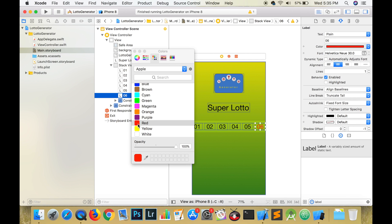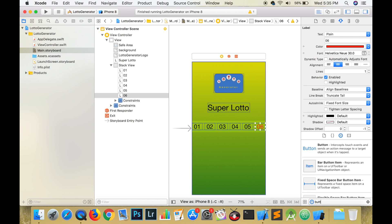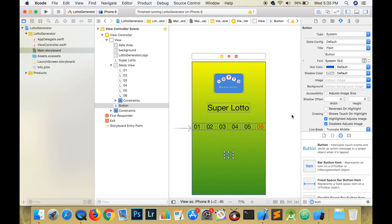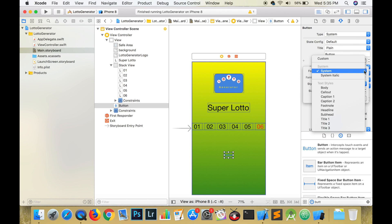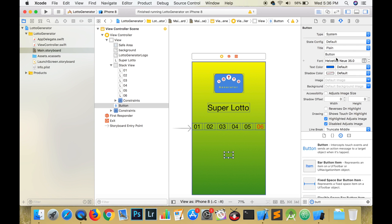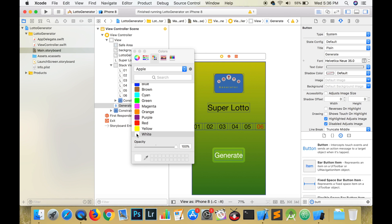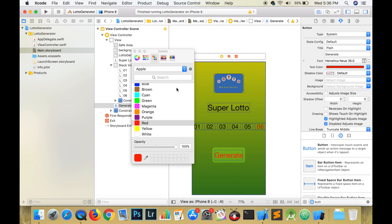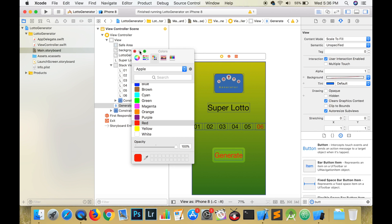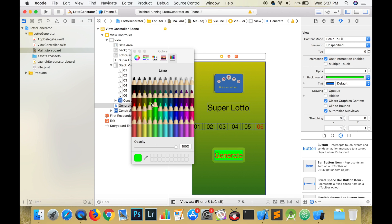The last part of this user interface requires a button. In the object library, search for a button and drag it to the screen. Change the font, the font size, and change text to generate. Resize the button to fit the text by hitting command and equal. You can also change the button text, color, and background to your liking. Test and run your app. This brings us to the end of our user interface.